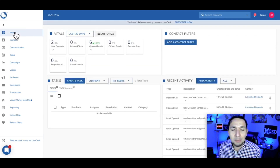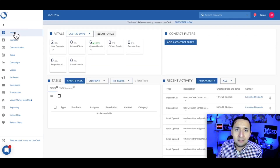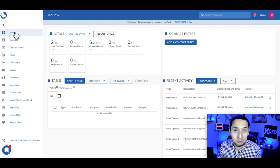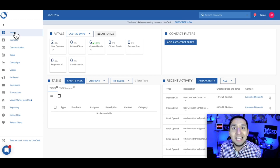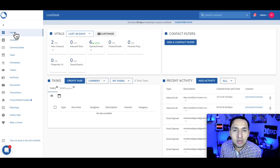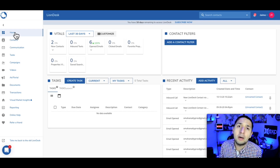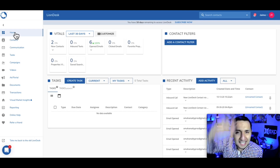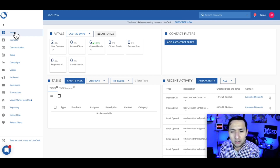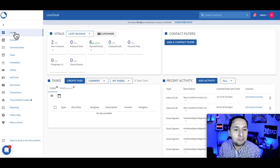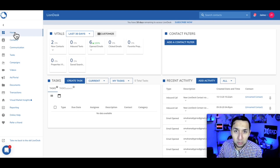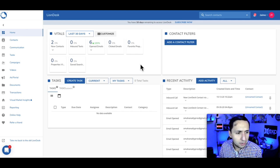If you need ideas for the email signature, go over to Fiverr and have somebody make it look pretty. Or if you want a free email signature, go to Box Brownie — I'll link that down below. There's a free email signature that looks very similar. So that's the first thing you want to do — make sure it is very professional and looks pretty good.